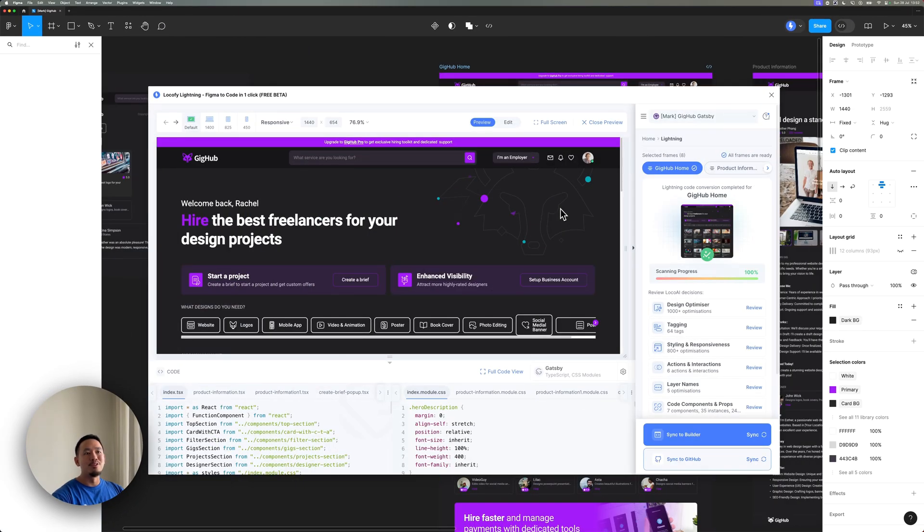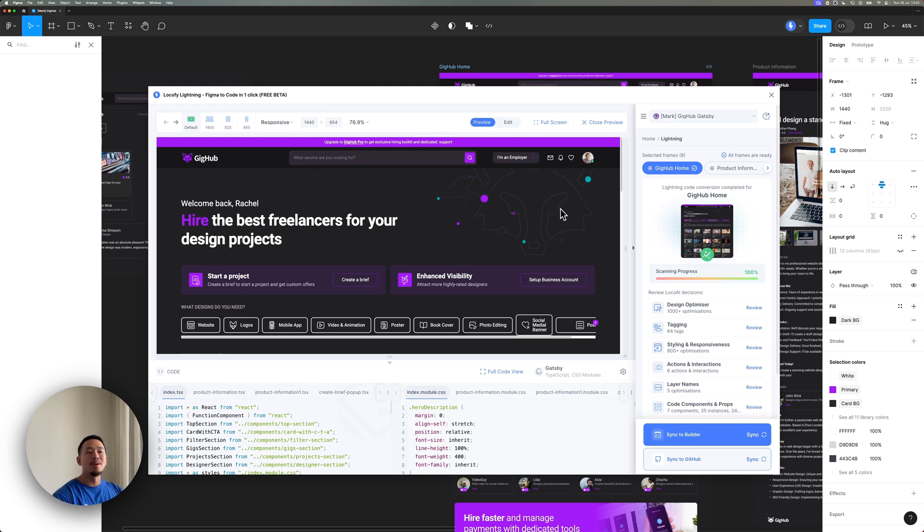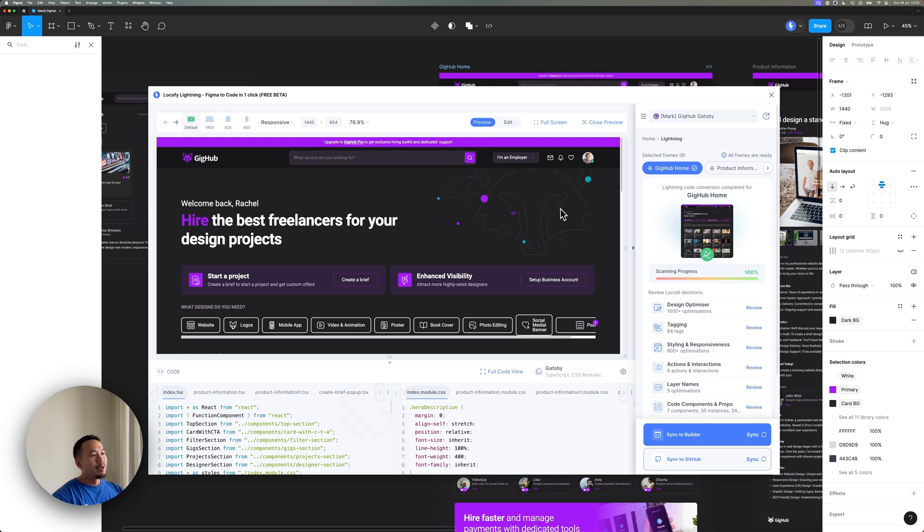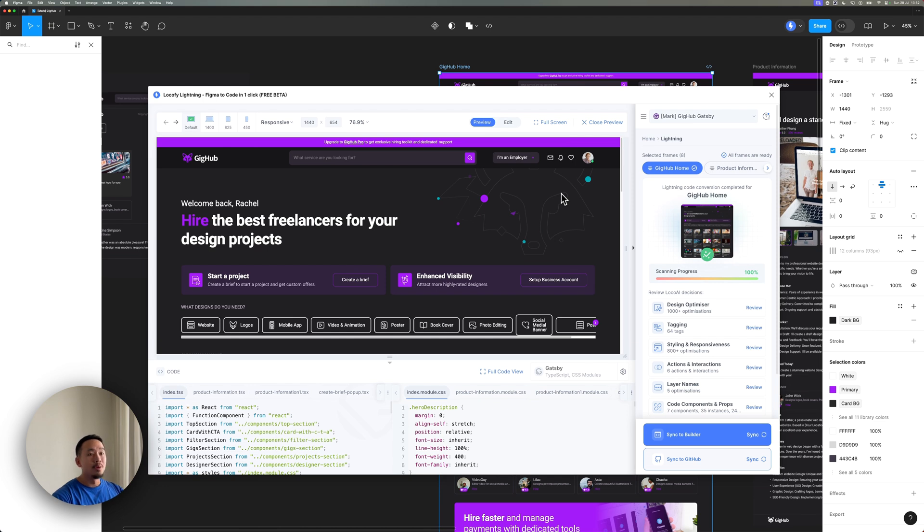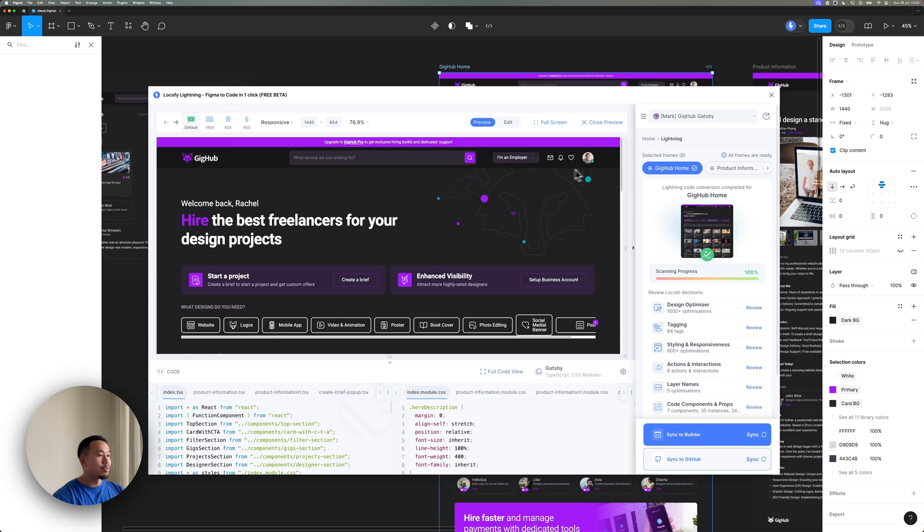Now onto the second improvement. You guys constantly find yourselves iterating your Figma designs and you're always localifying the same project over and over again. Well, now Locofy is smart enough to detect changes that you've made to specific layers so that you don't have to regenerate the code for your entire project constantly. So let me show you how that looks like.